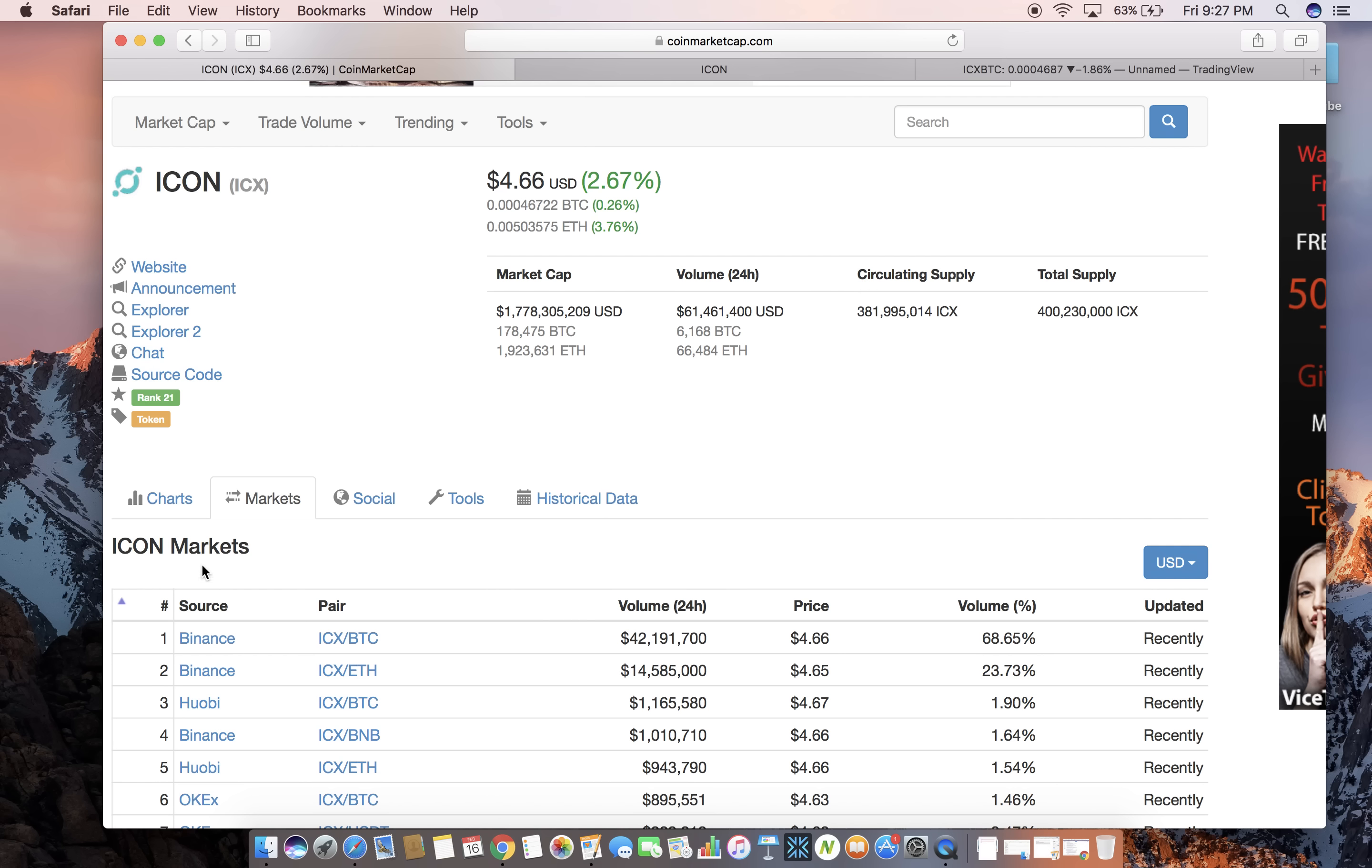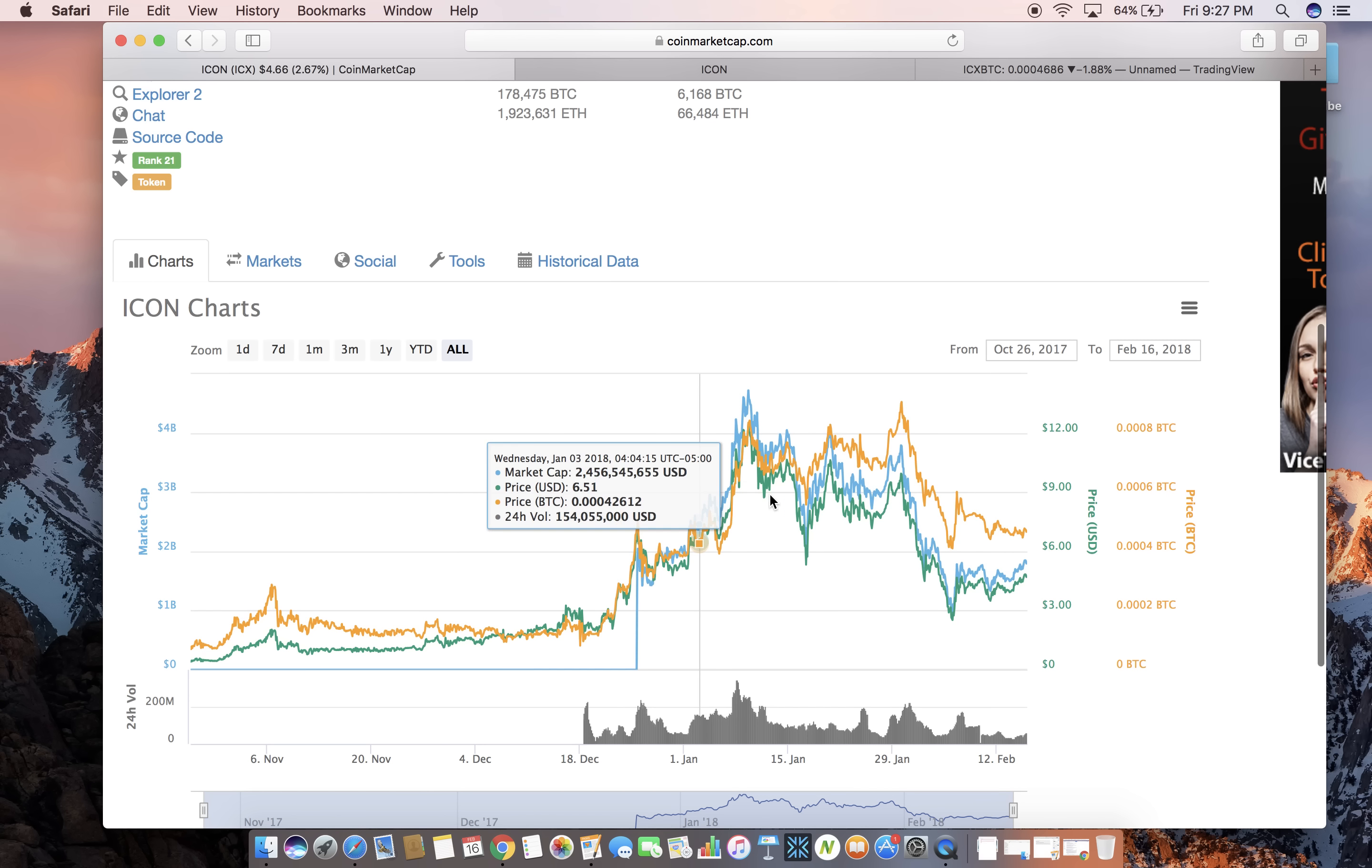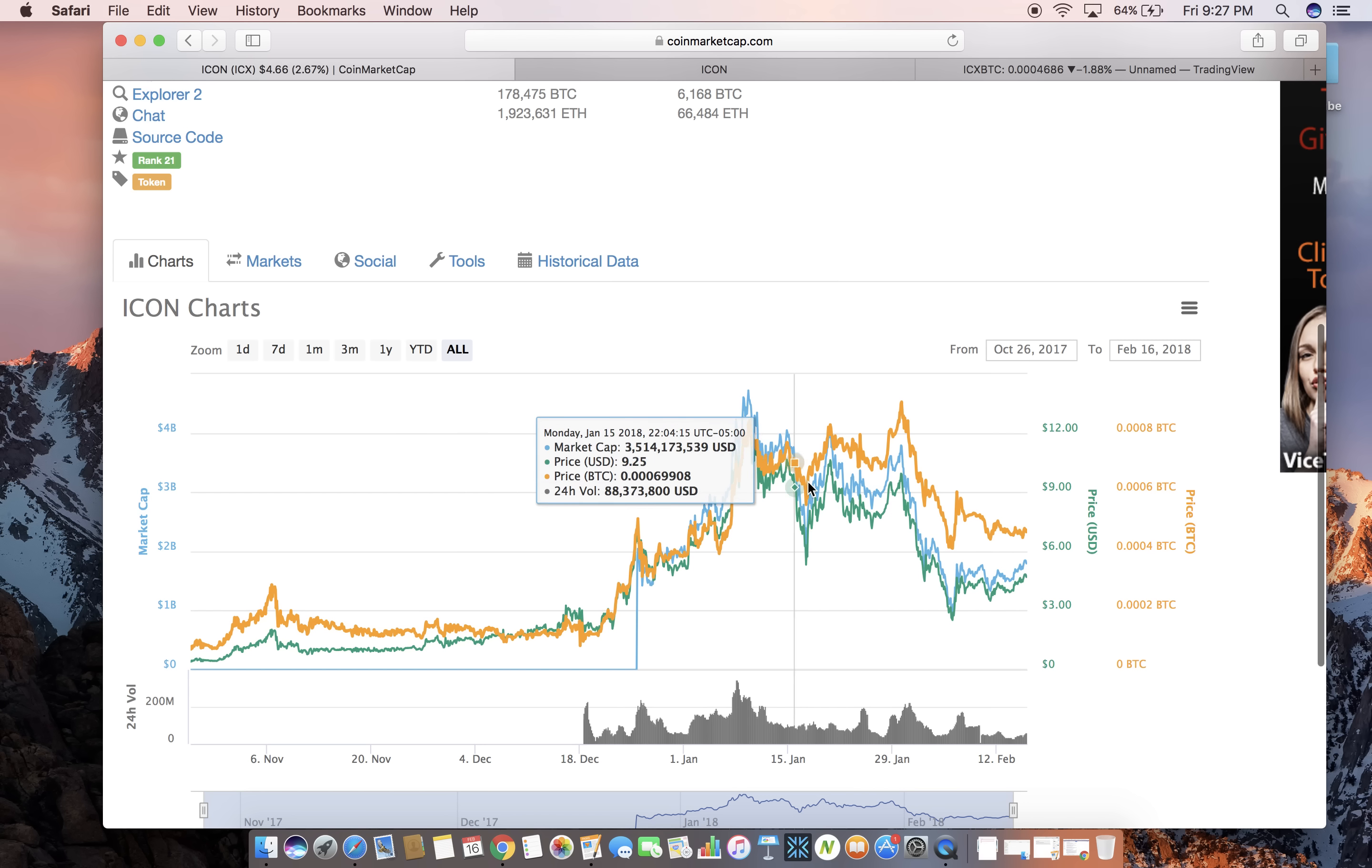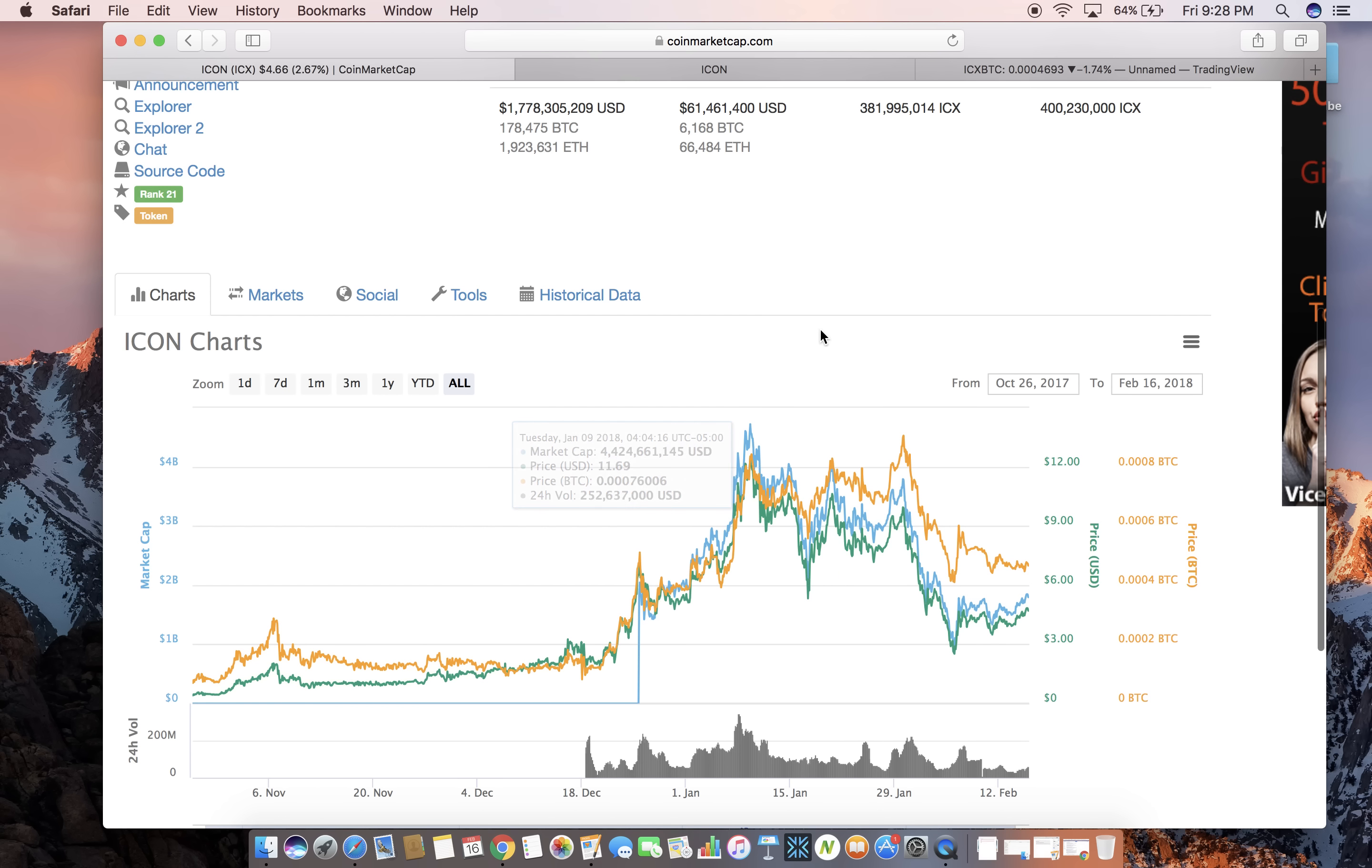Now we can see that the highest price it got up to was about $12 on January 9th and it had a market cap of $4.7 billion at that time. So obviously it has gone down since then but it's about to continue going up. Everything went down, the entire market did. Bitcoin's fall usually brings down a lot of other coins because when Bitcoin's doing bad, a lot of other coins are doing bad.